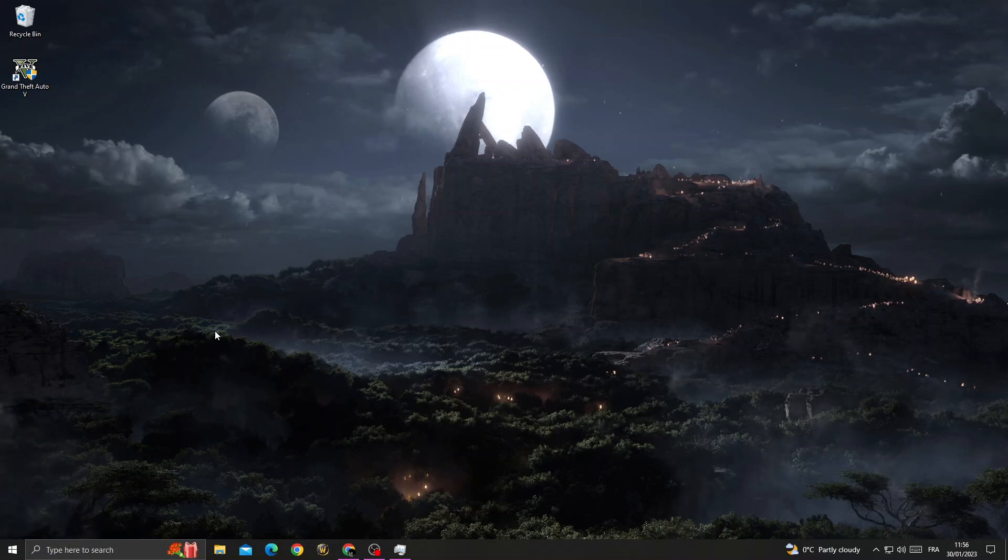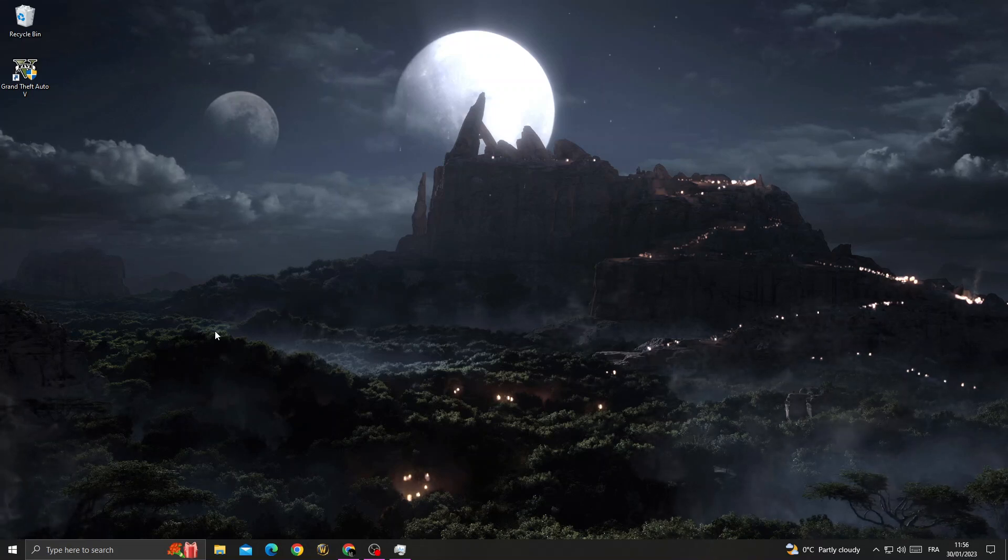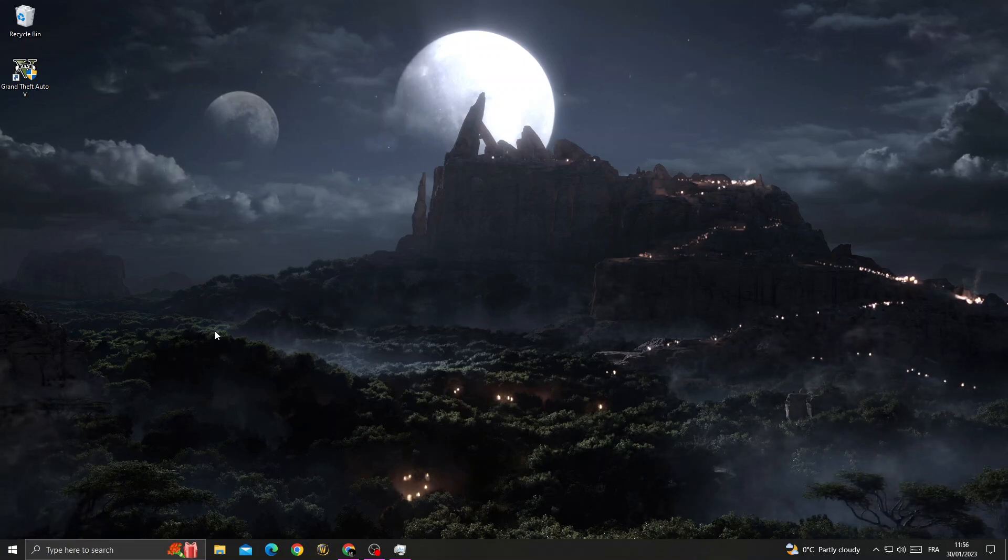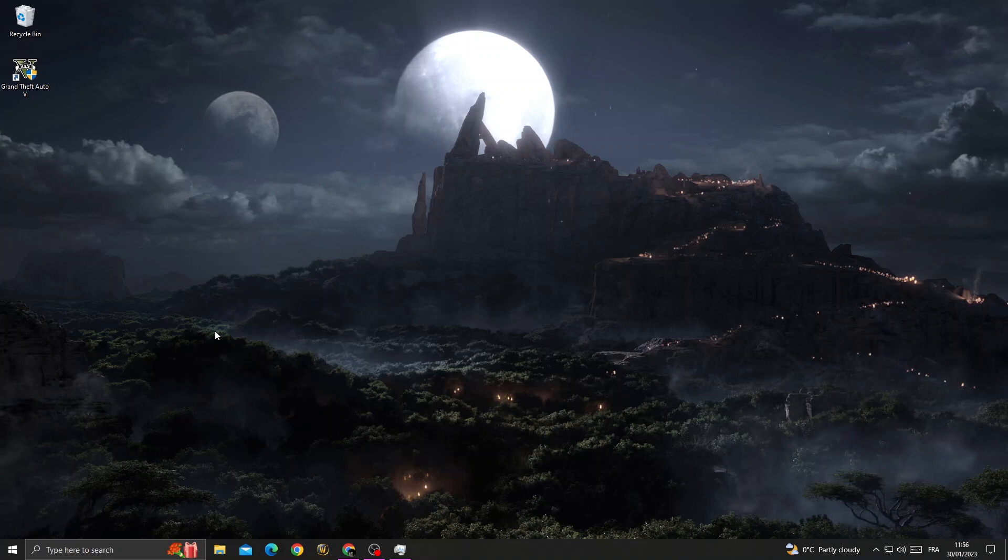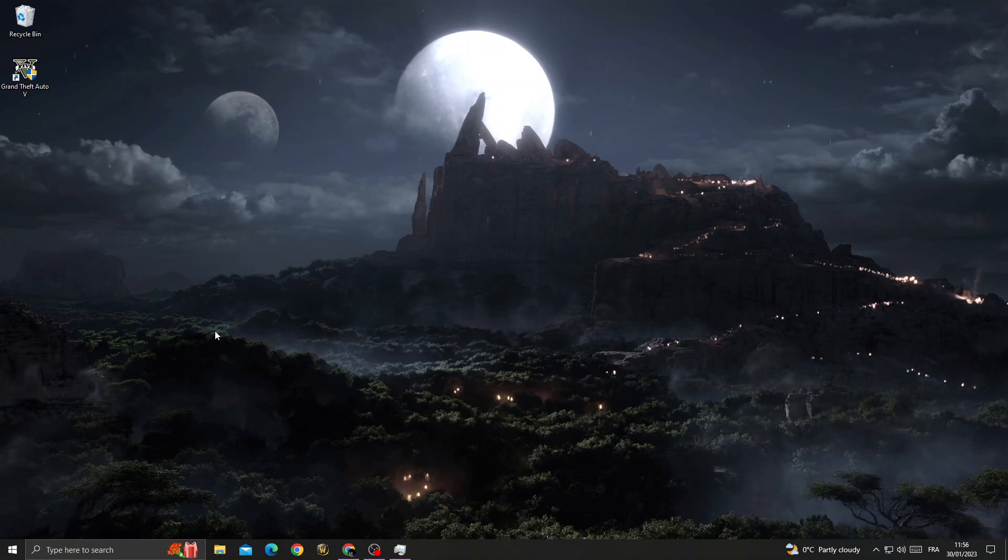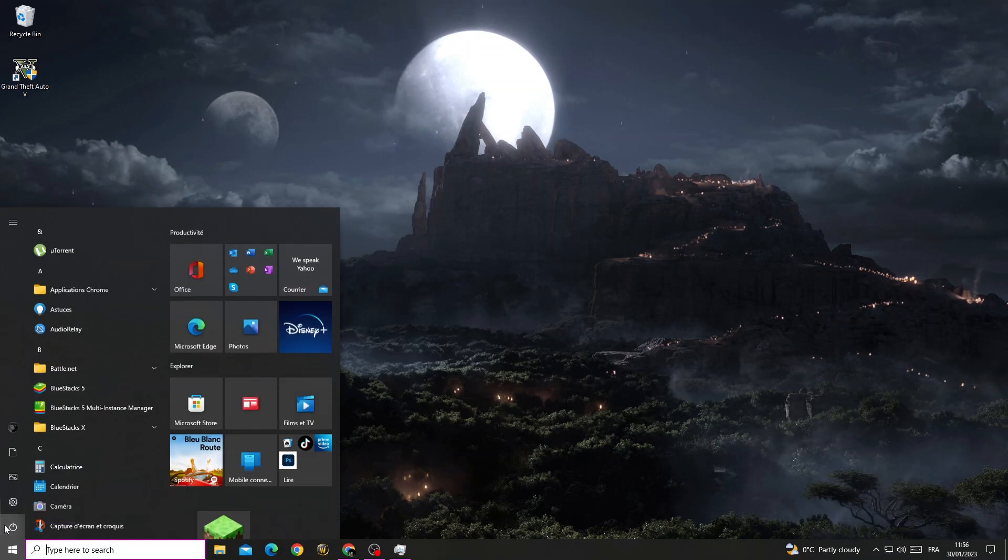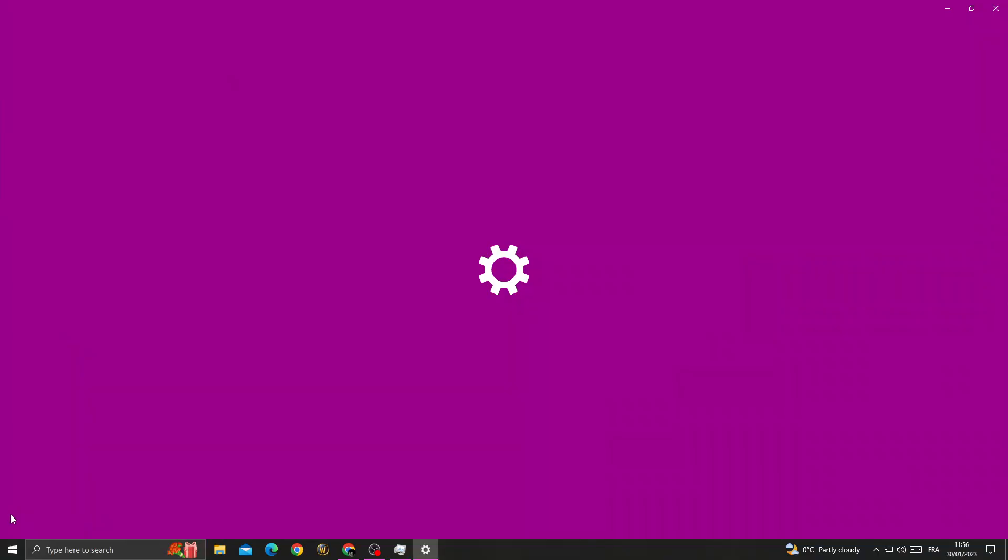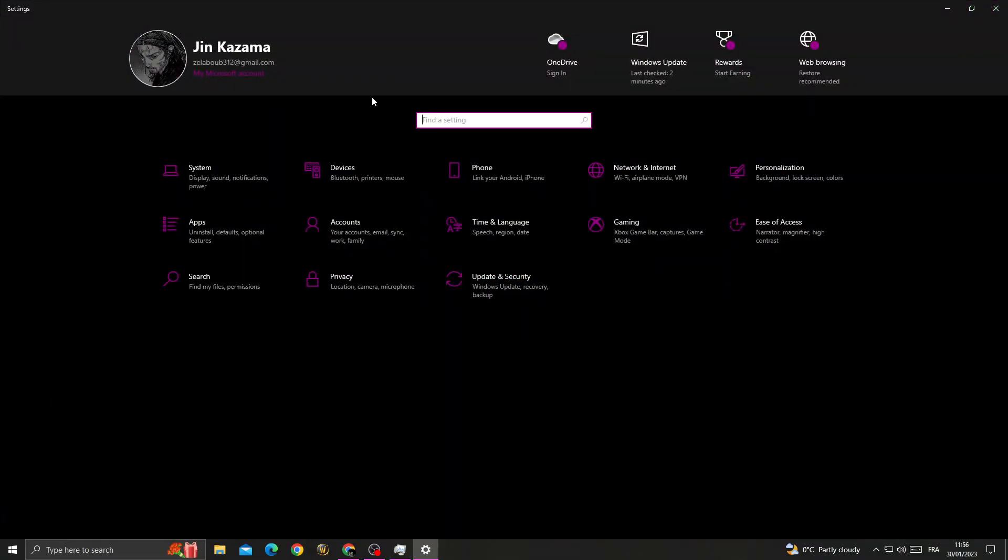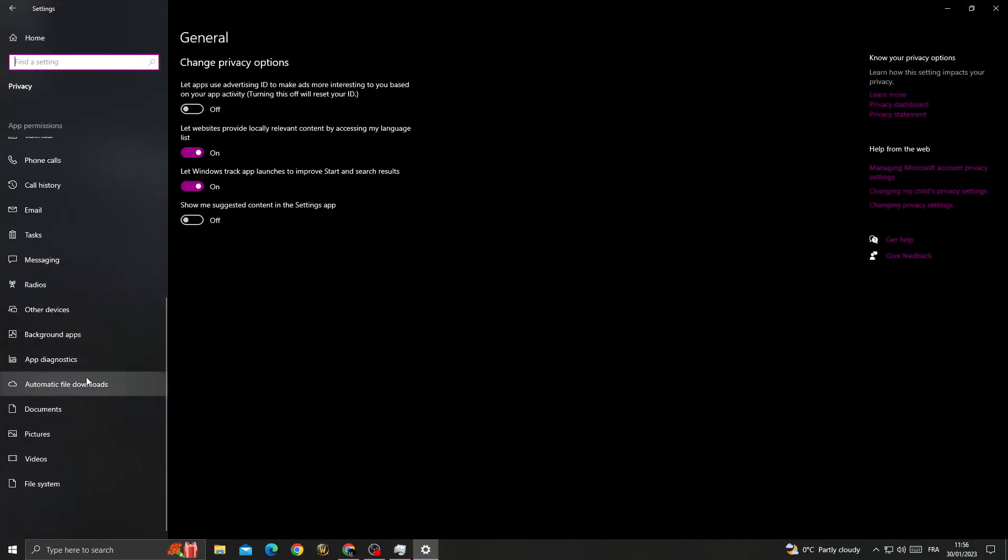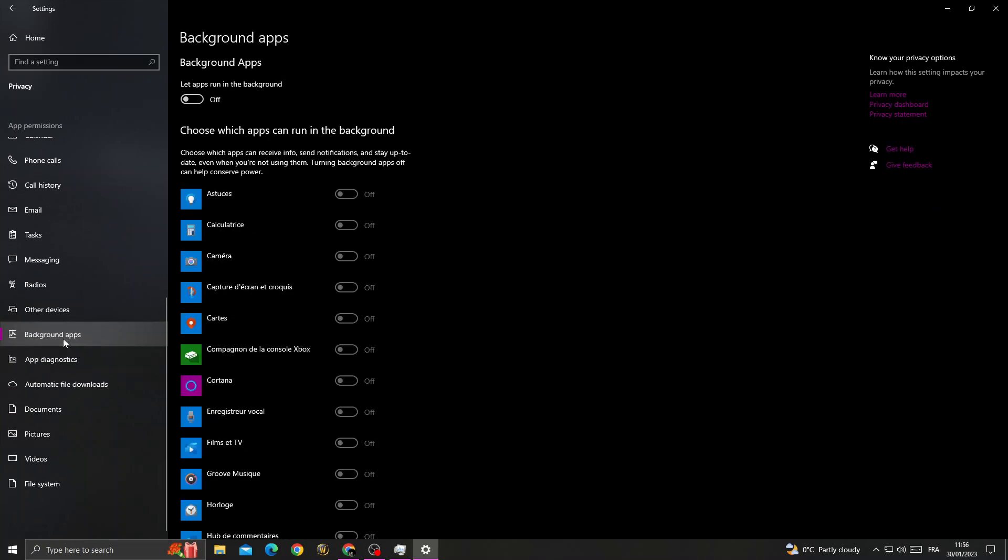How to fix GTA 5 entry point not found, easy and quick. If you want to fix this problem, it's easy to do. Just open Settings, then go to Privacy, scroll down until you find Background Apps.